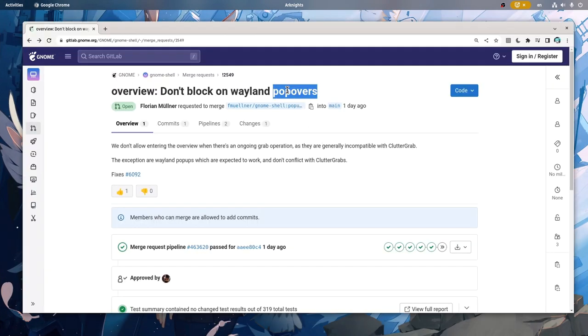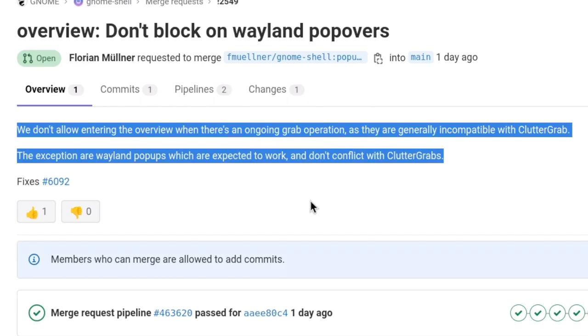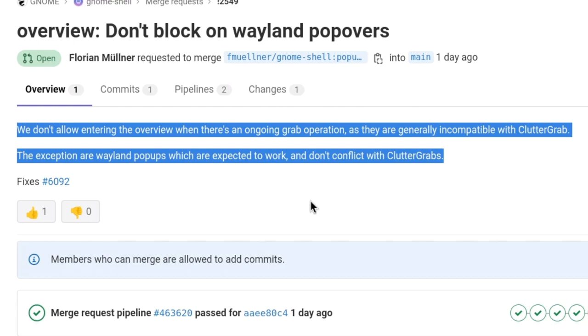The fix is in shell source code by Florian, that basically says that shell operations are still allowed when there are ongoing grabs for Wayland pop-ups.